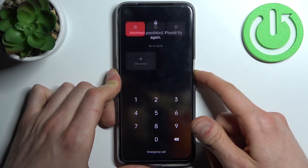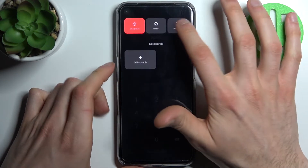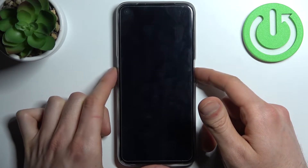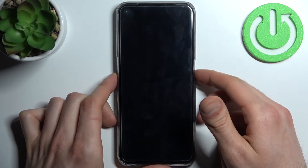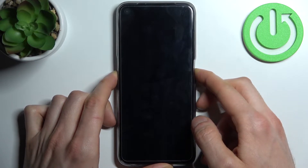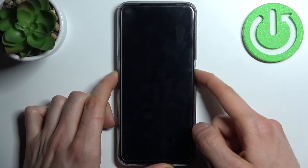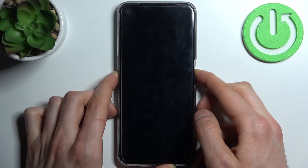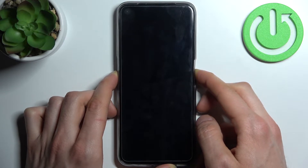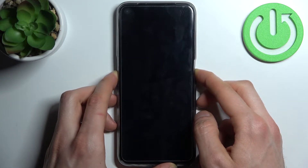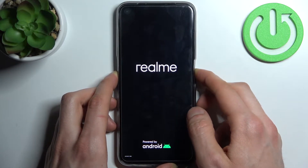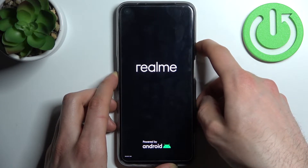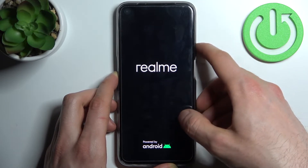First, you have to turn off your Realme. Then hold down the power key plus volume down at the same time for a couple of seconds. After the screen turns on and you can see the Realme logo appear, you just have to hold down only the volume down button and release the power key.